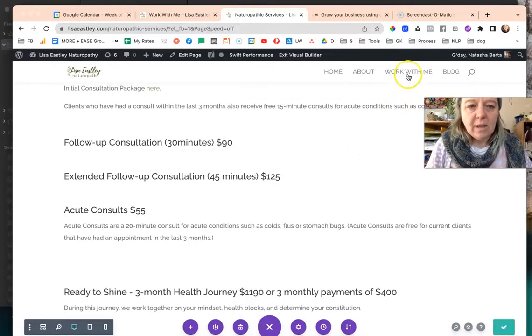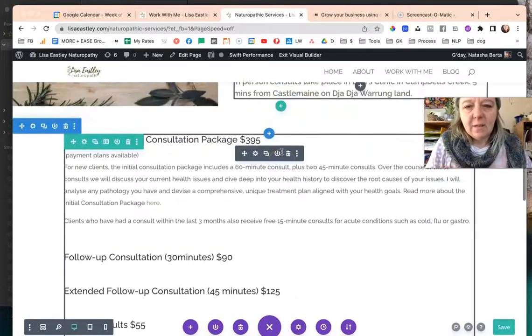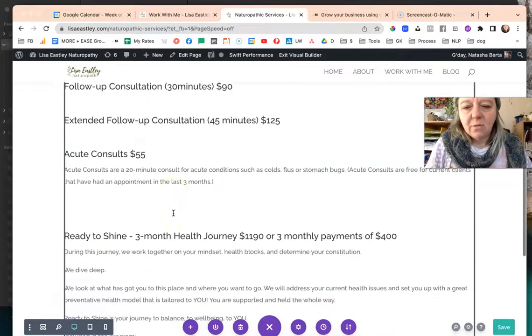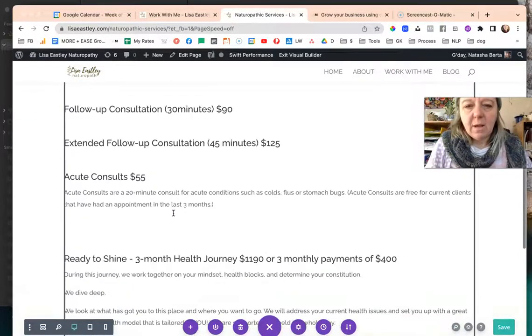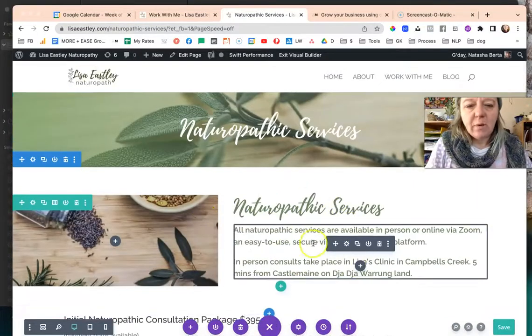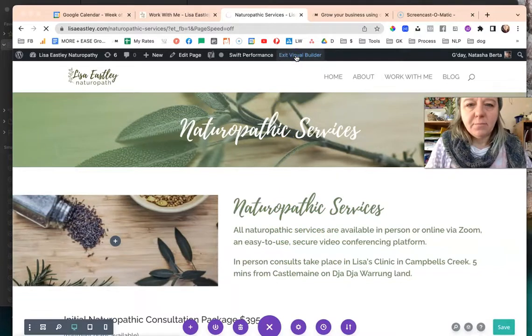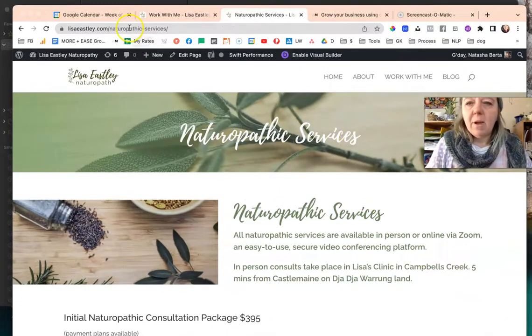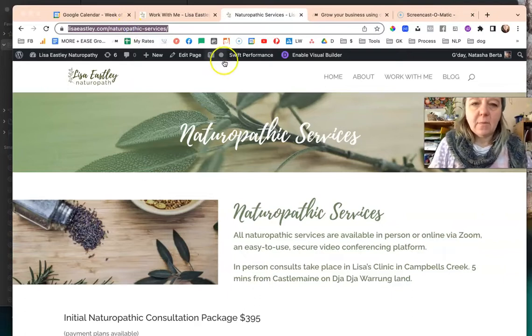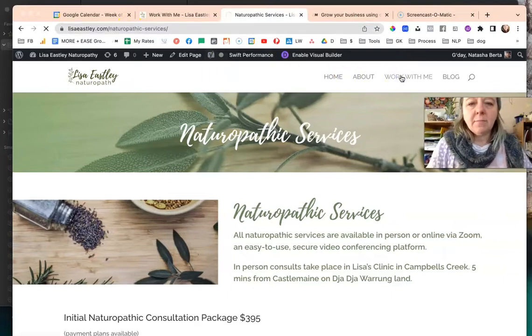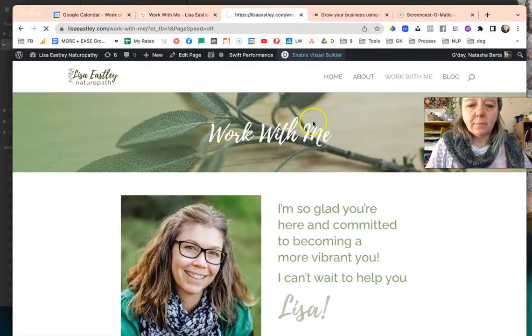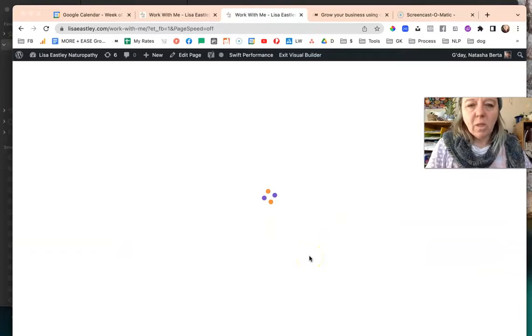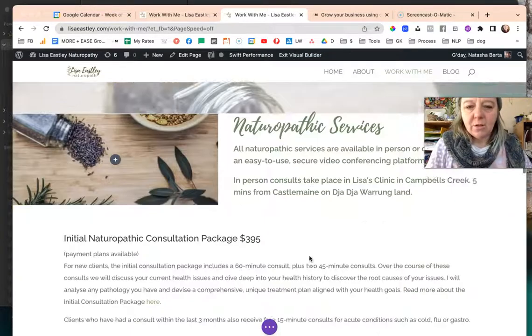So the page is pretty much ready, we didn't have to do anything. Later on we'll probably come back to the work with me page and delete this part out but the top section can stay and we would need to add a button. I'm going to click exit visual builder now that I've saved and then I'm going to grab the link of this page.